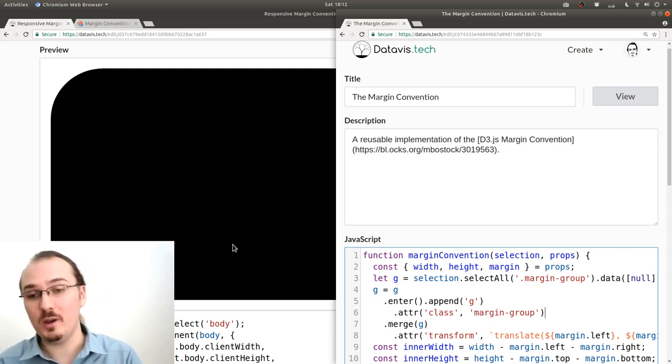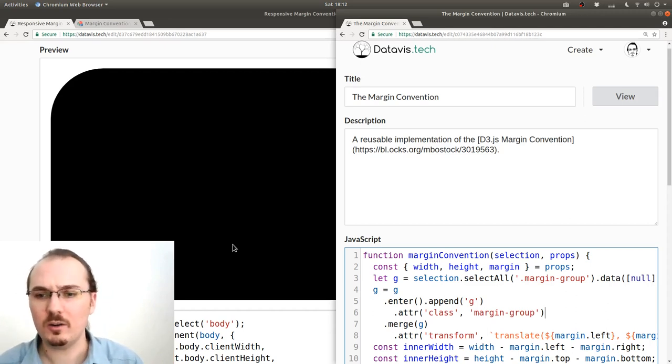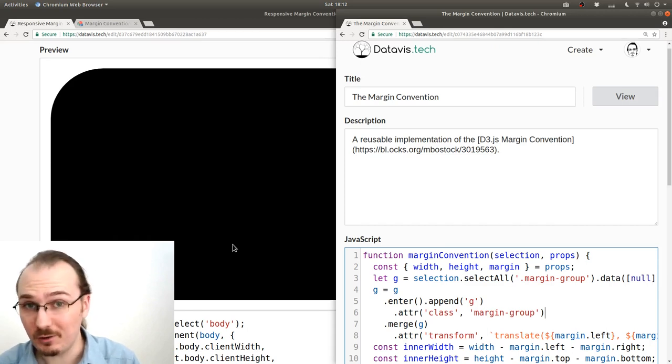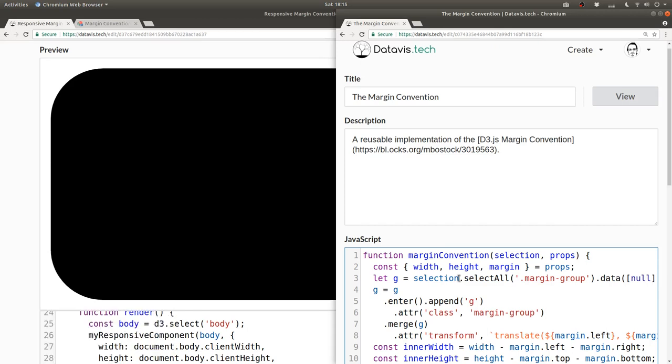Well, that's a good point, actually. I mean, why don't we make the class name configurable?